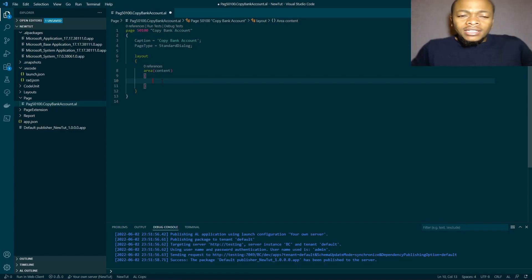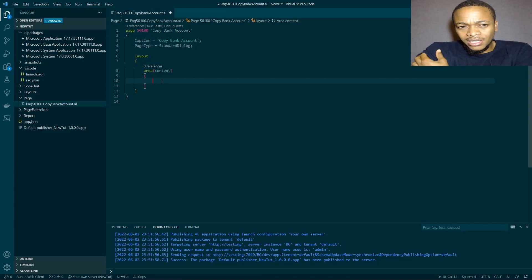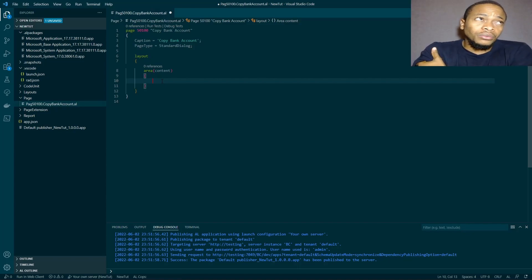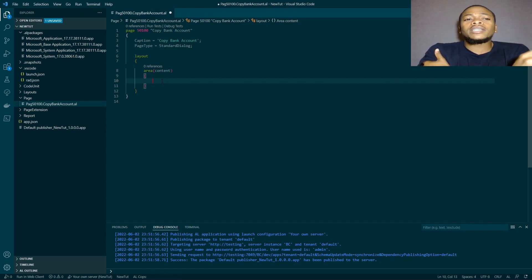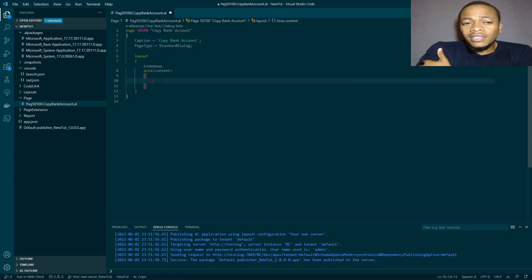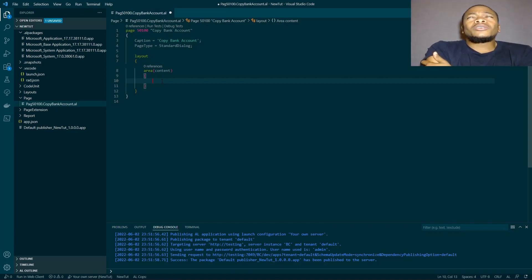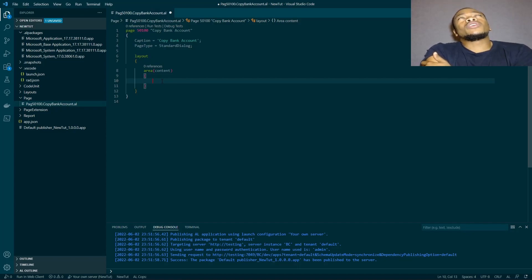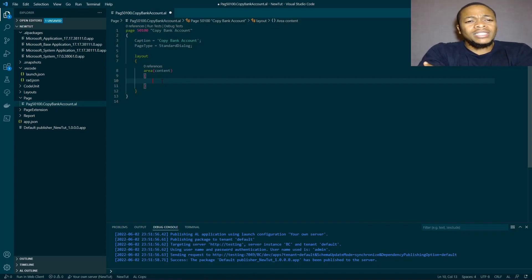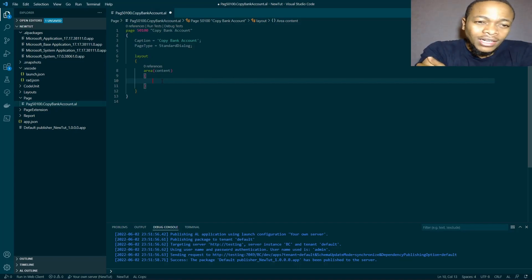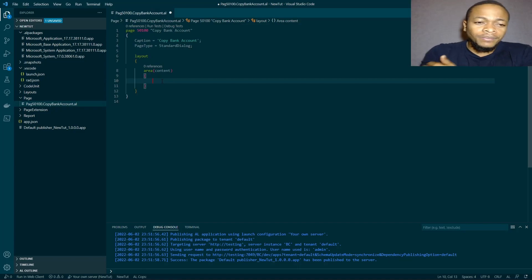The Standard Dialog gives a very clean page. Unlike the processing-only report approach — where you fetch the record and do your processing from the report — the Standard Dialog gives a cleaner view. With a processing-only report you'd have to deal with a request page, data items, and so on. The Standard Dialog is simpler, but you can still use the processing-only approach if you prefer.